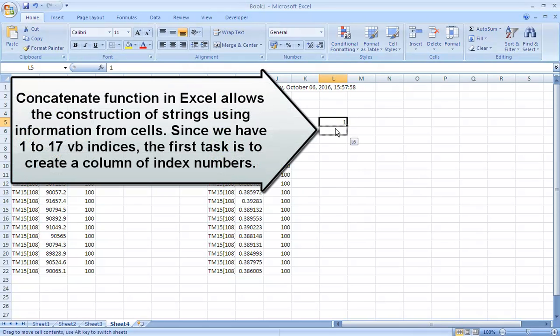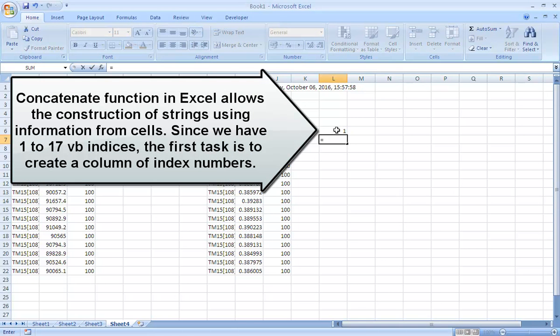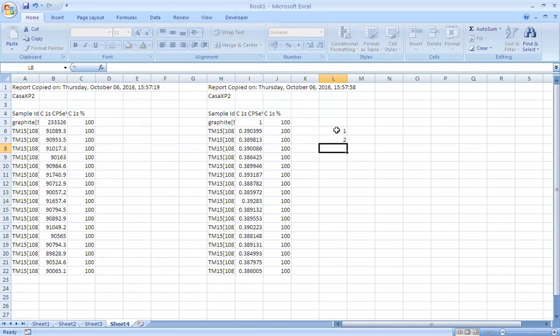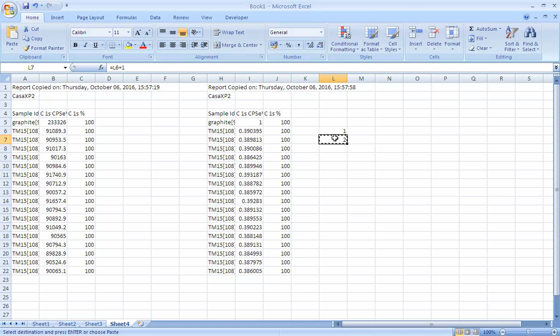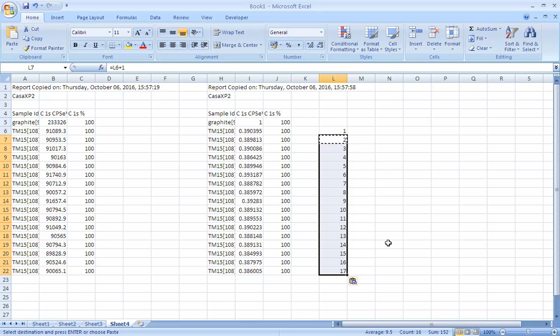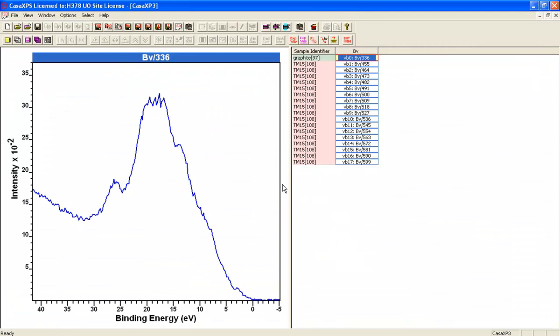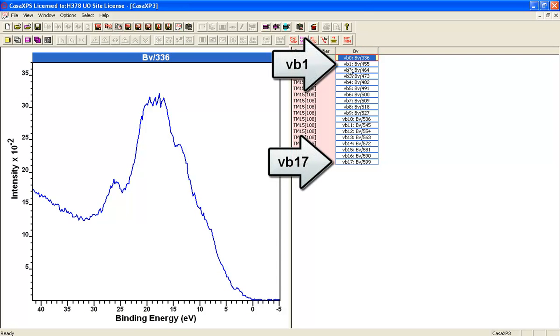What we need to do is create a list of numbers and we'll do that in Excel by simply incrementing. If we copy this list of formulae, we will have a list going 1 to 17 and that corresponds to the Vb1 to Vb17 in the VAMAS file.